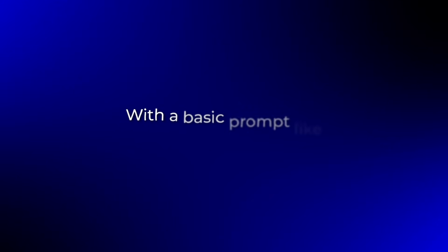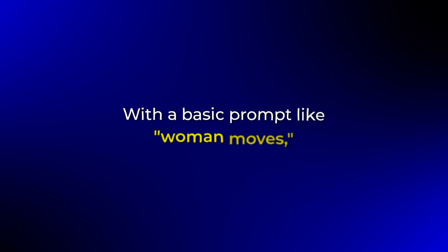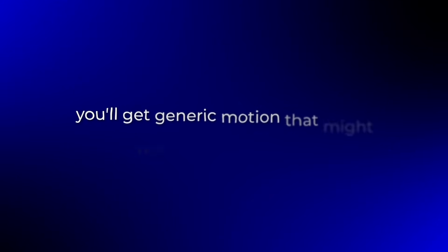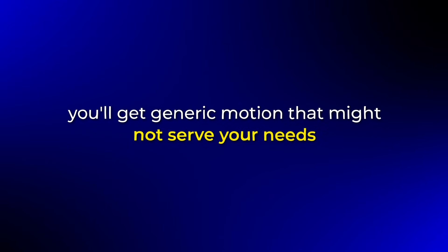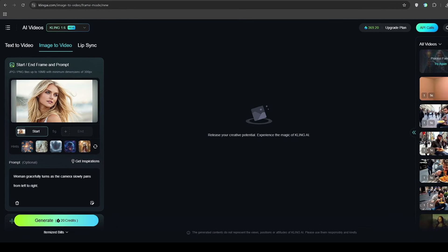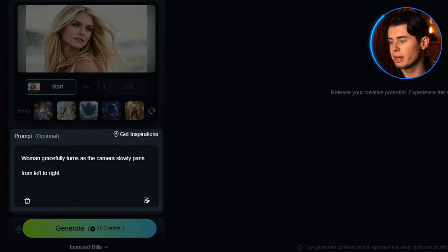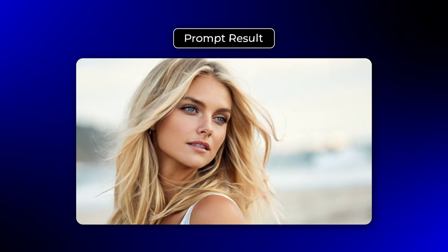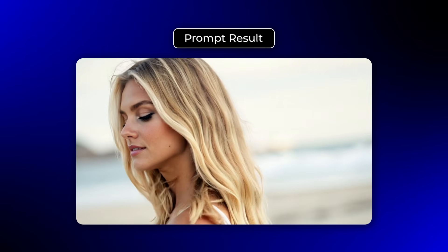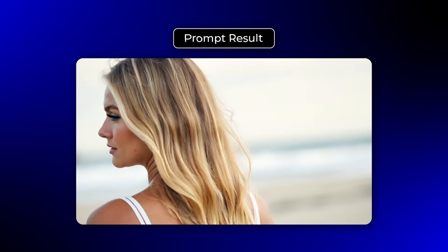This is absolutely crucial in version 1.6. Unlike previous versions, 1.6 follows instructions with incredible precision. With a basic prompt like 'woman moves,' you'll get generic motion that might not serve your needs. Instead, write 'woman gracefully turns as the camera slowly pans from left to right.' This level of detail helps the AI understand exactly what you're looking for.